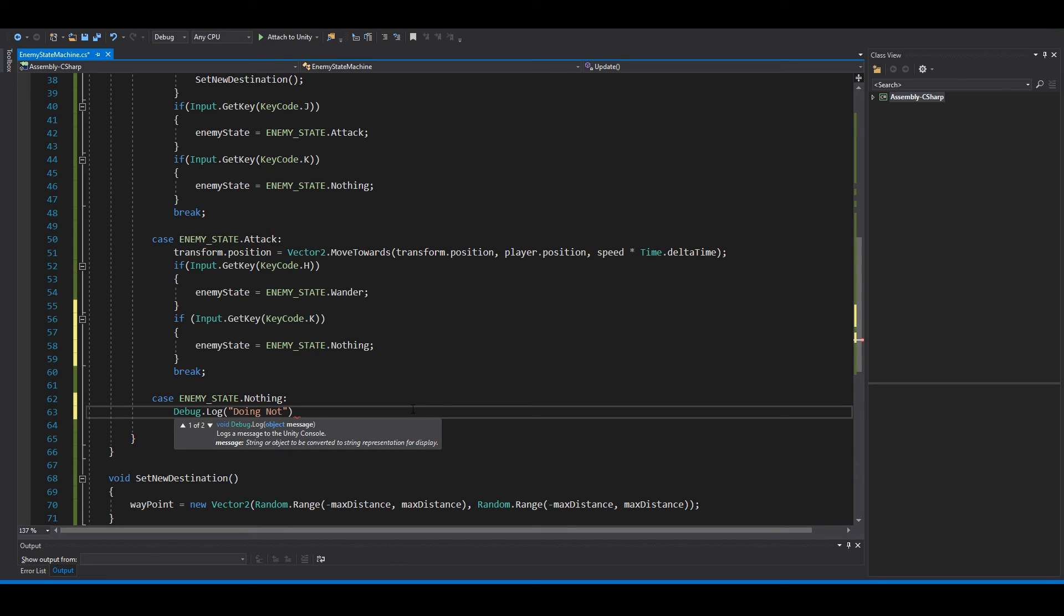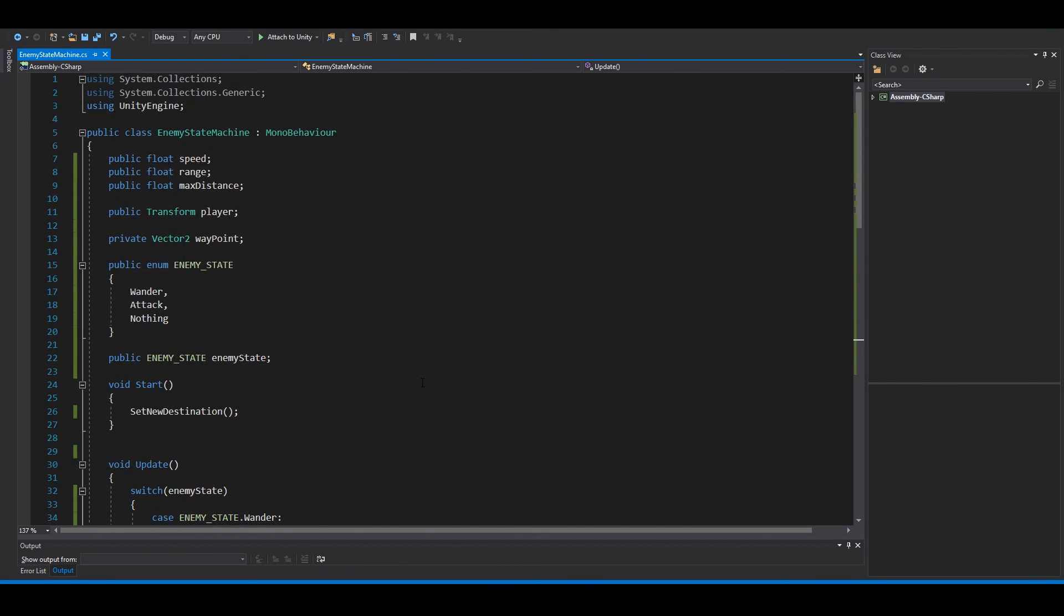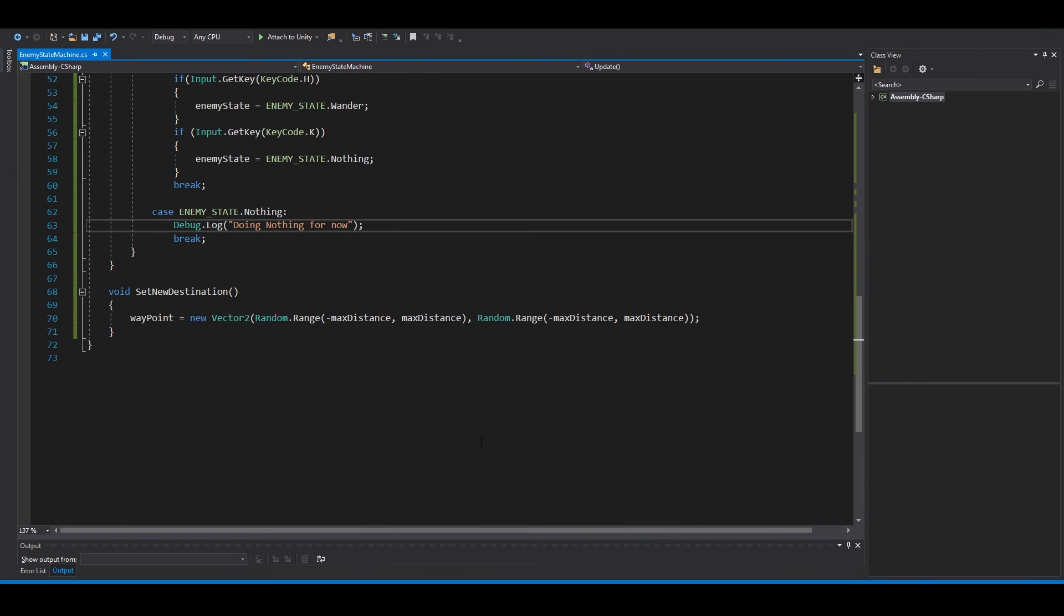In here we can just have a debug log, doing nothing for now. Okay, let's see, I think this is all we need.